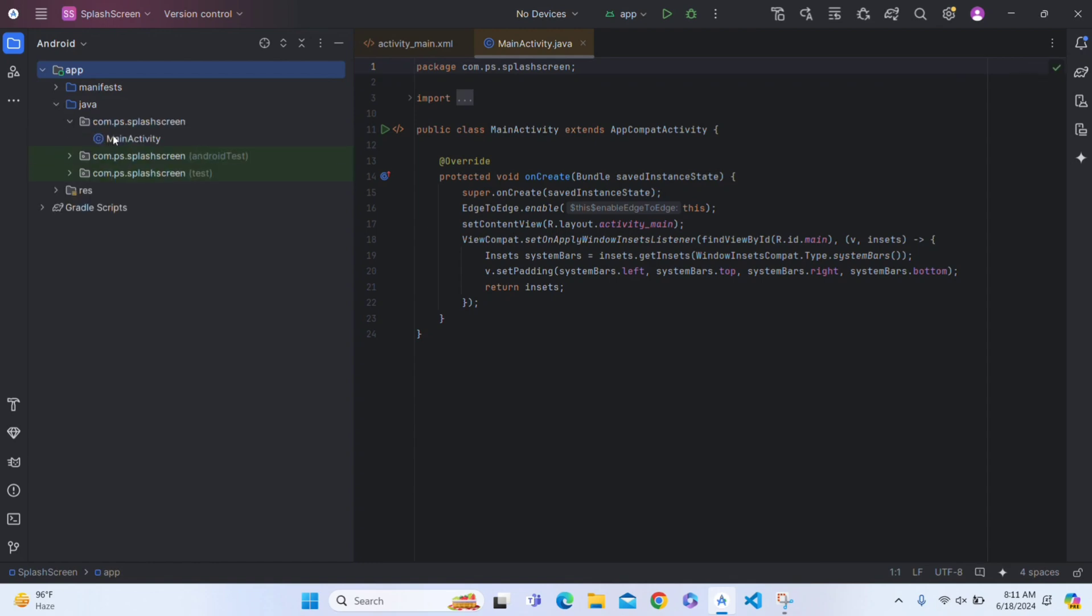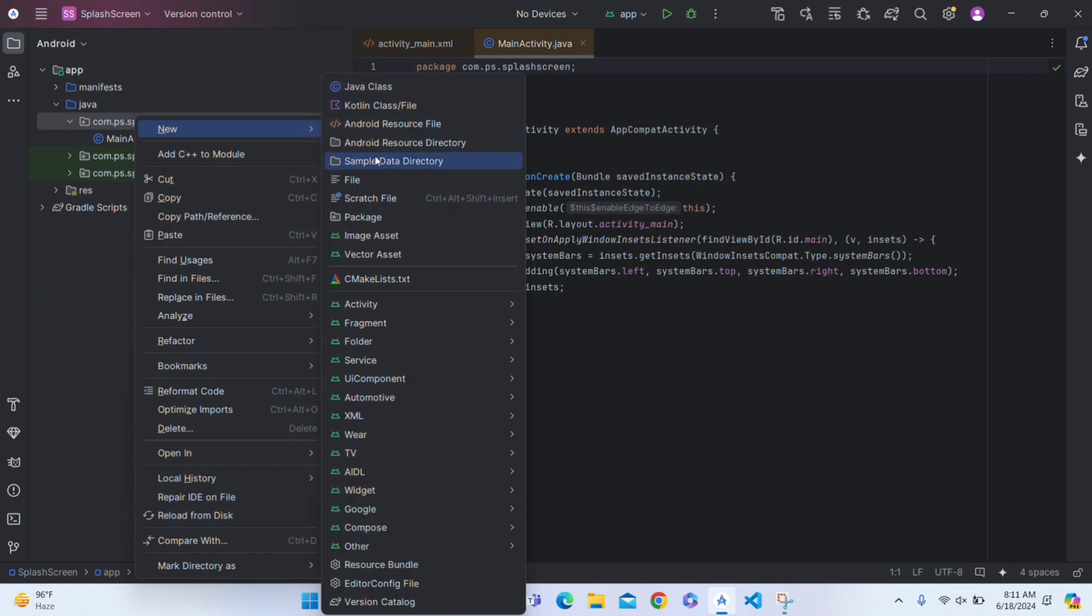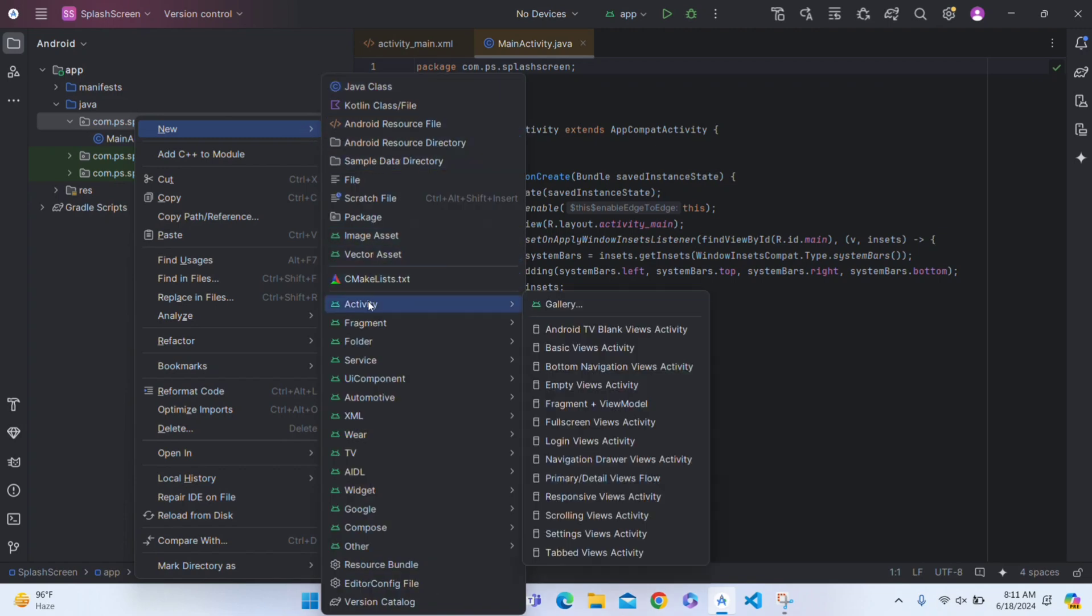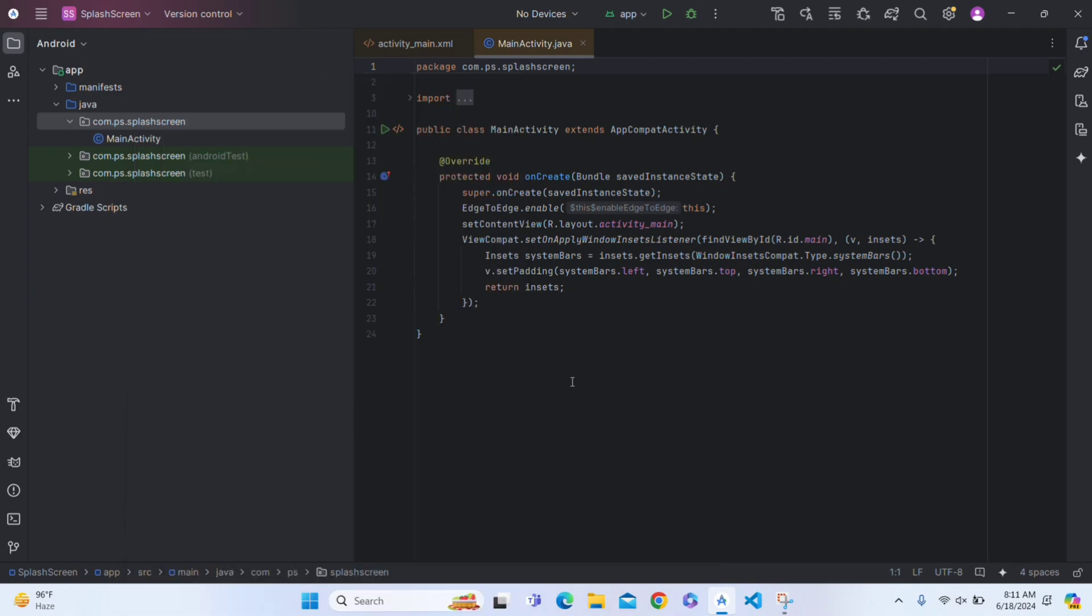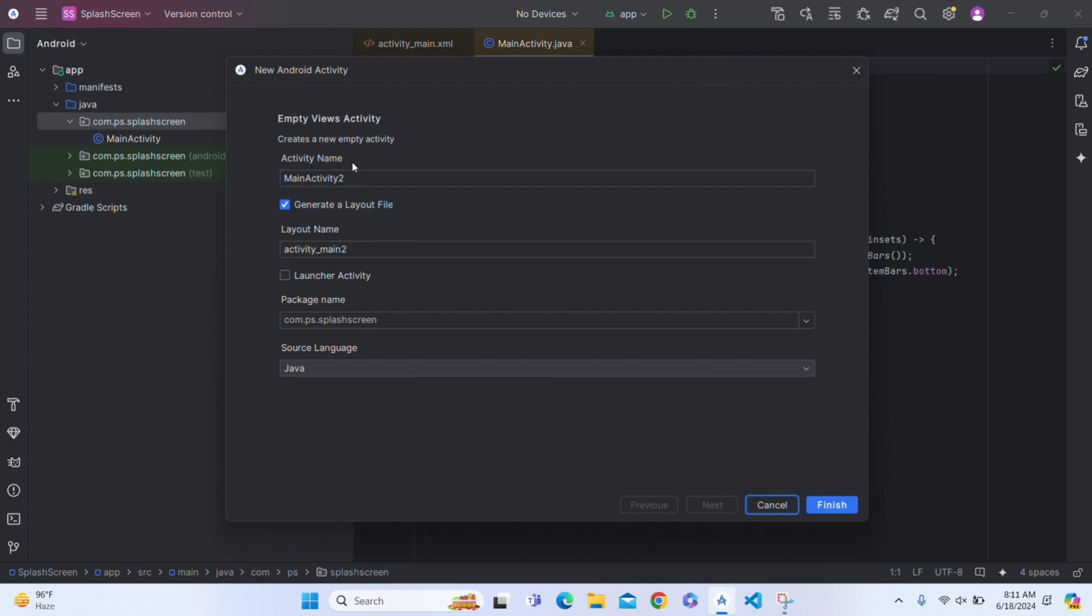This is our main activity XML. In your app module, click on Java and go to MainActivity. Click here, create a new activity, new activity, create a new empty activity and name it as Splash Screen.